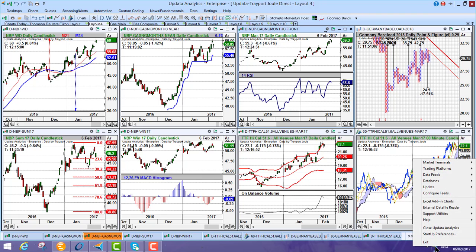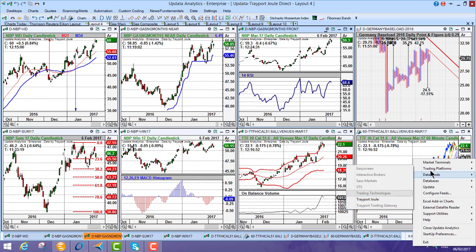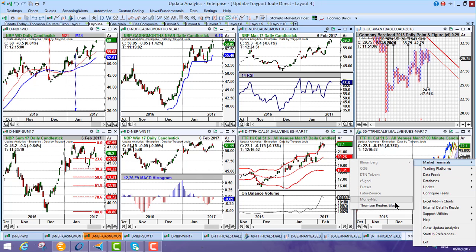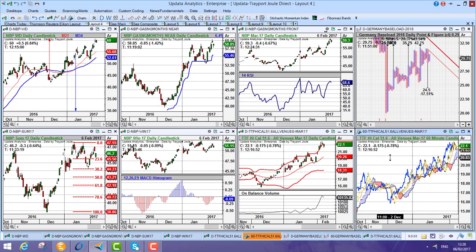So just in your trading platforms in the Updater icon, you just select Trayport Joule. If you're configuring away from Trayport Trading Gateway, Trayport Joule. And of course, you can add in other terminals like Bloomberg, Thomson Reuters Icon, and a whole host of data series.